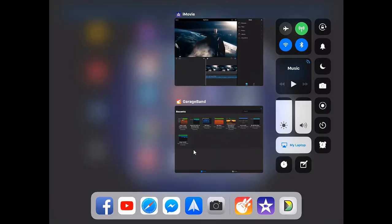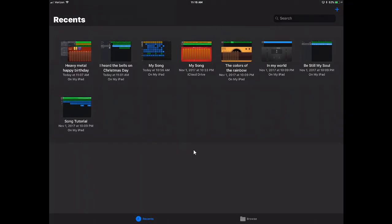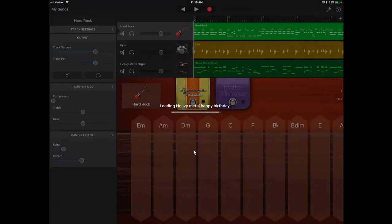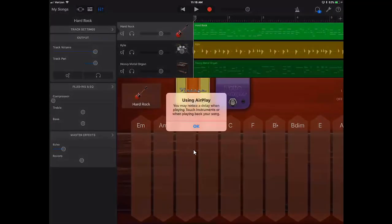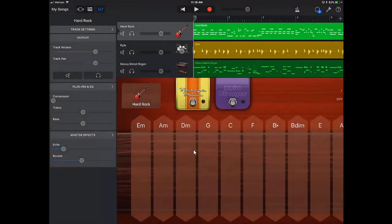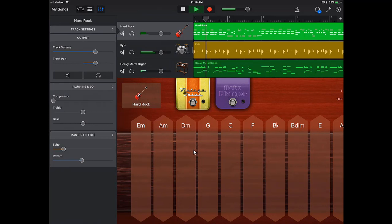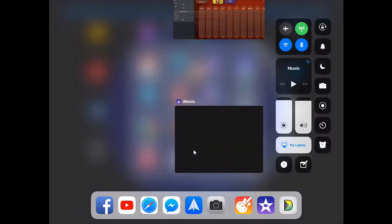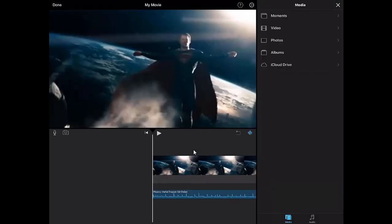Now just to show you what it is, we'll go back to the Heavy Metal Happy Birthday. And we'll go ahead and tap on Play. Okay, so you can hear that it's the same. Same quality, same everything that is within all of this.